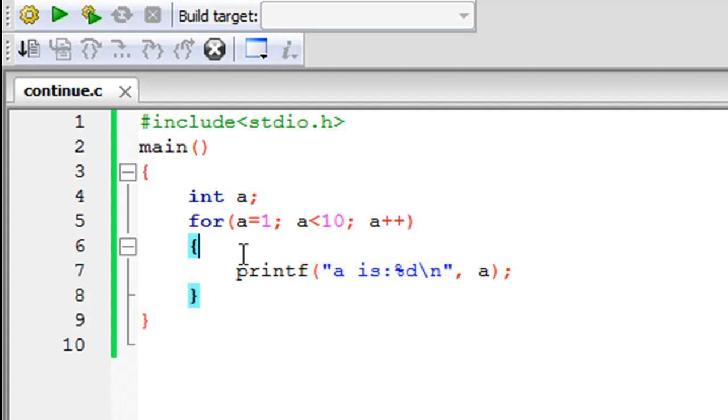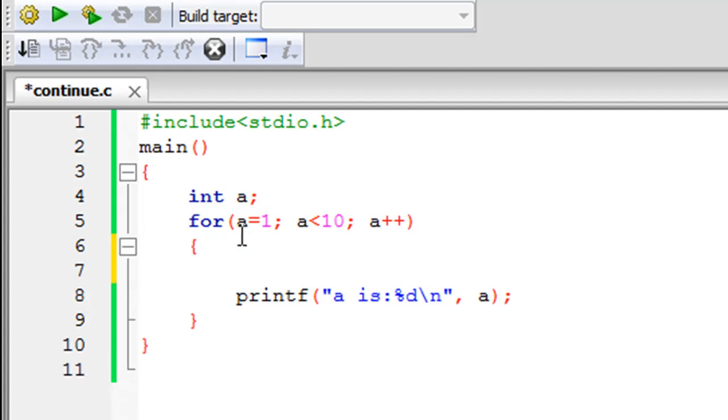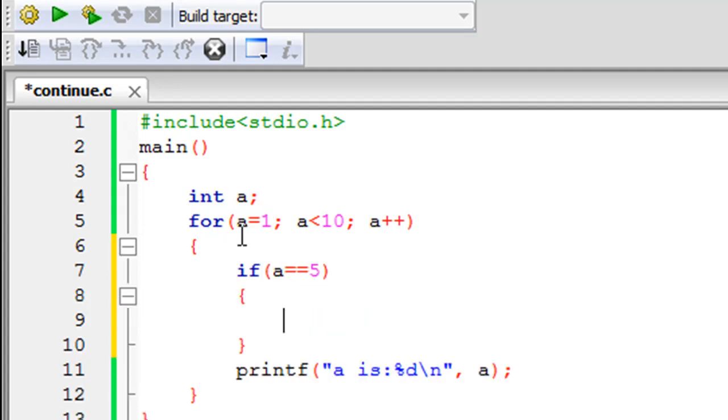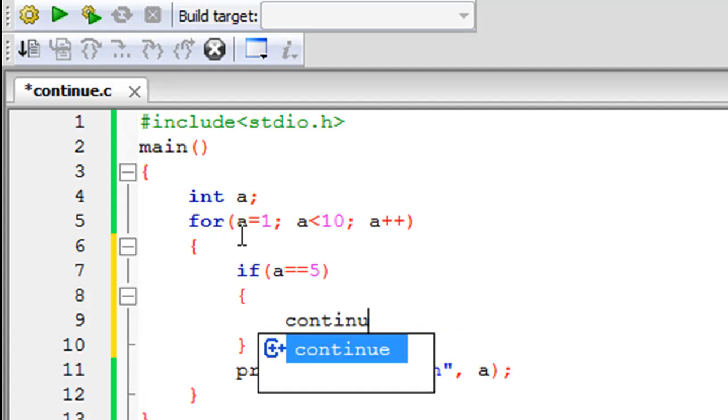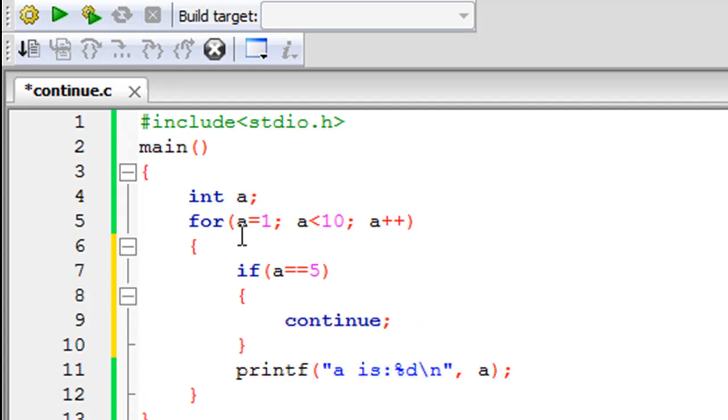So what I'm going to do is I'm going to have an if statement, of course I'm going to check whether the value of a is 5 or not, but instead of using break I'm going to type in continue and then put in a semicolon.